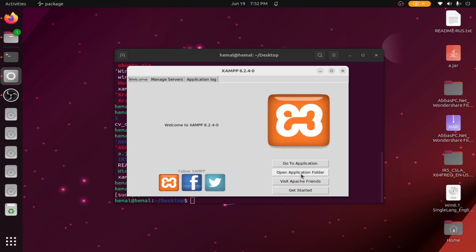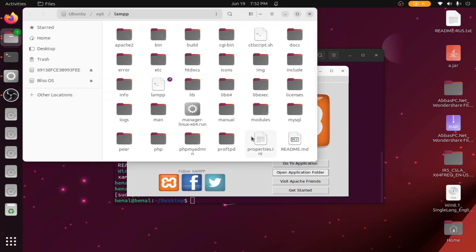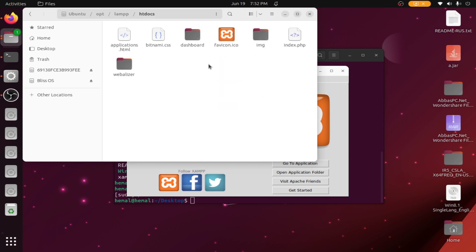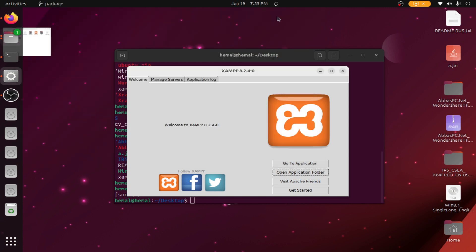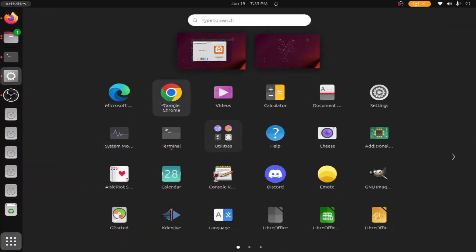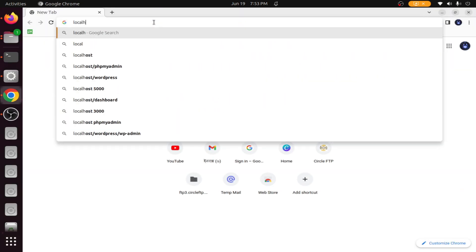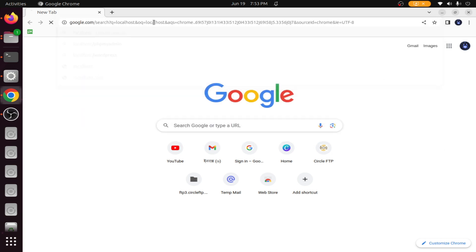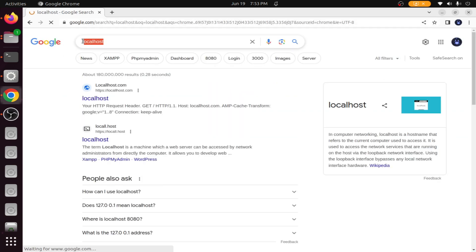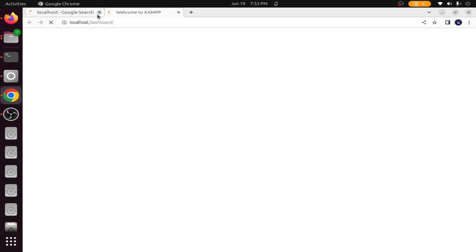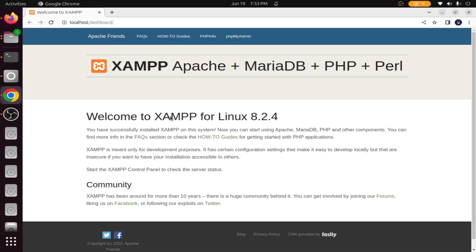Now click Open Application Folder. Here you can see the `htdocs` folder — this is where you put your scripts. Open your browser, type `localhost`, and press Enter. You can see it is the JAMPP localhost page, and we have successfully installed JAMPP server in Ubuntu.